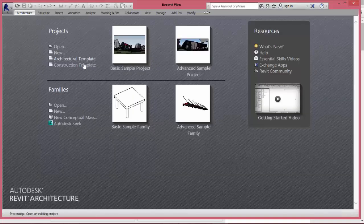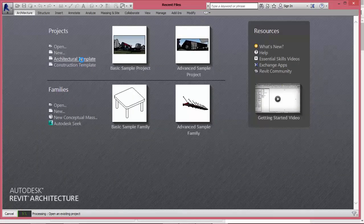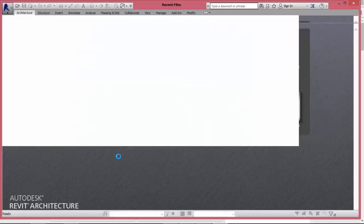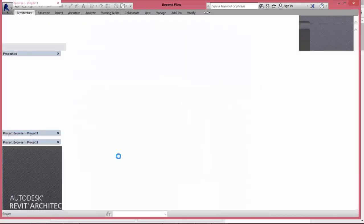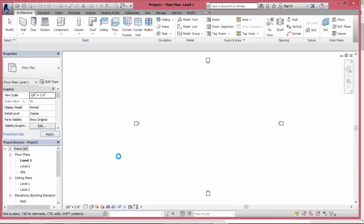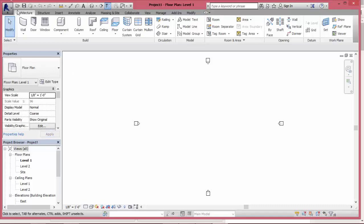Select the architectural template to start a new Revit project. Now project 1.5 appears.